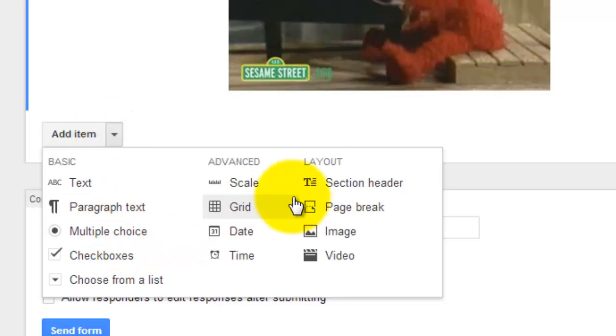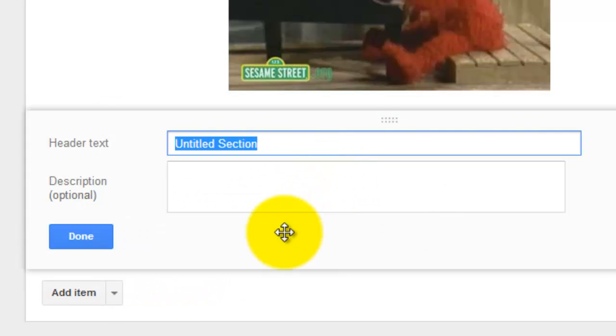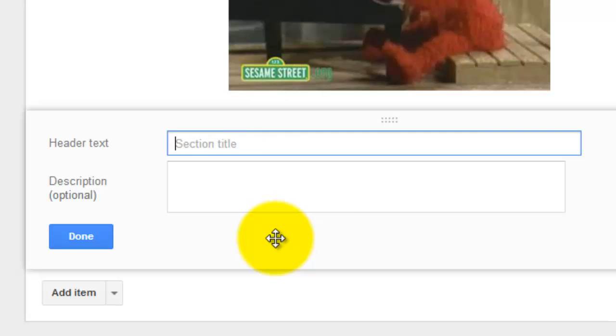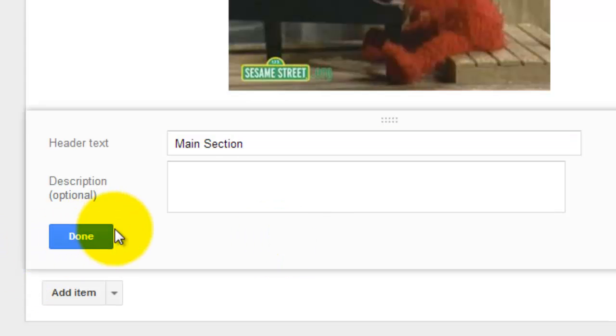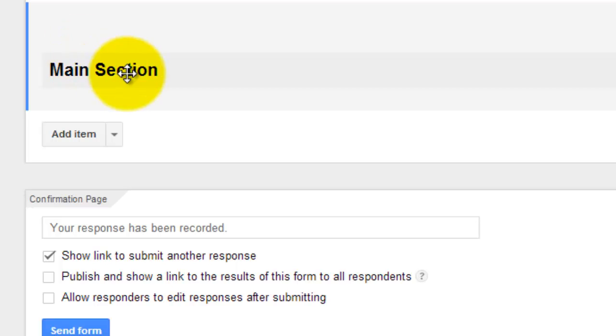just go down here to your arrow and select section header and I'm going to call this section and done. And then any question that I put underneath that will be under that main section.